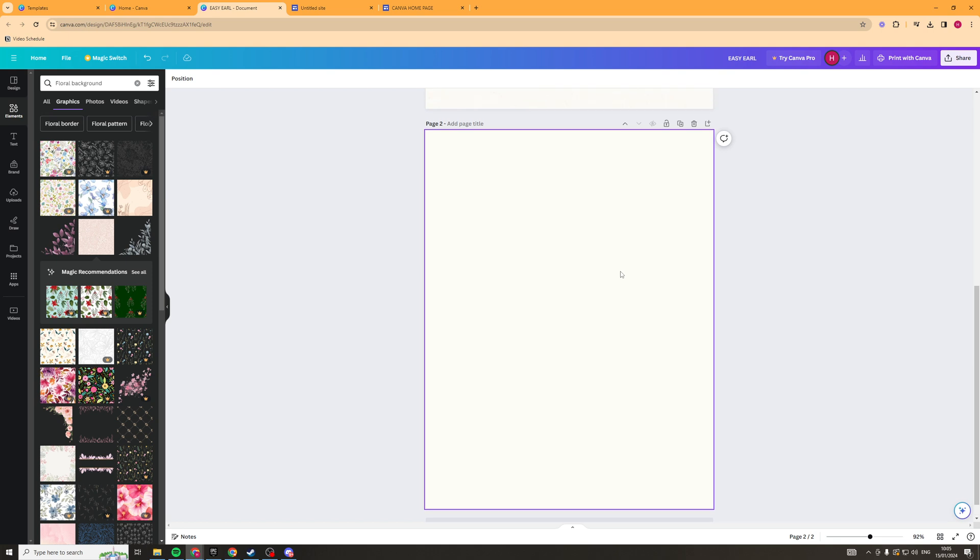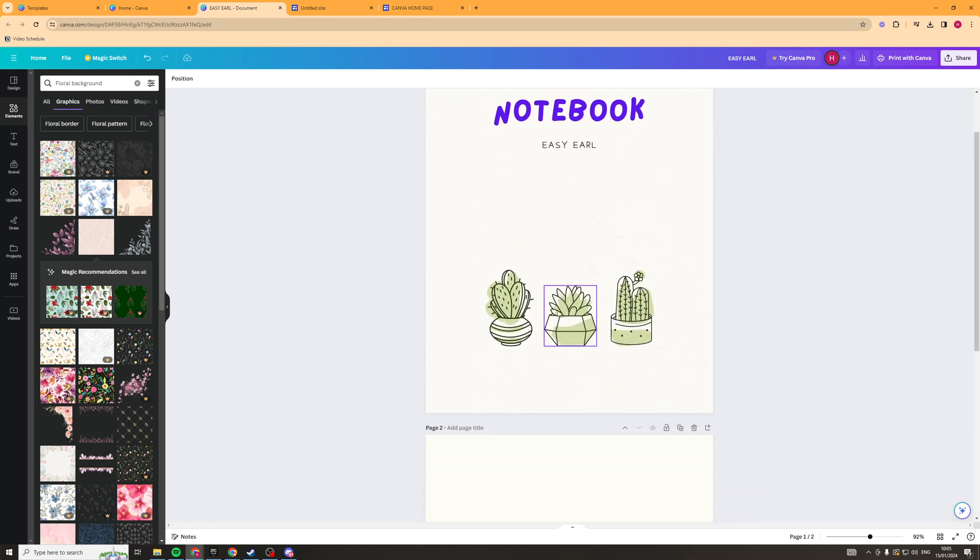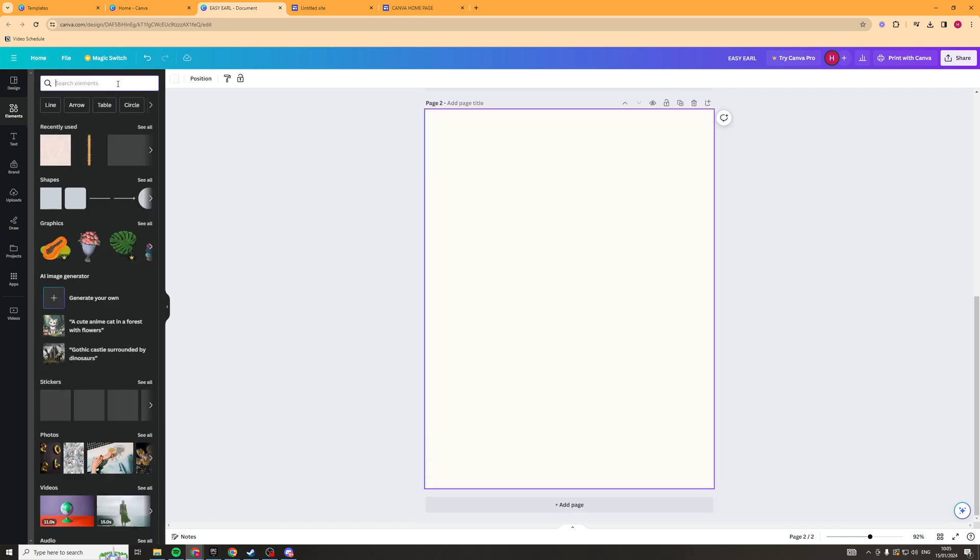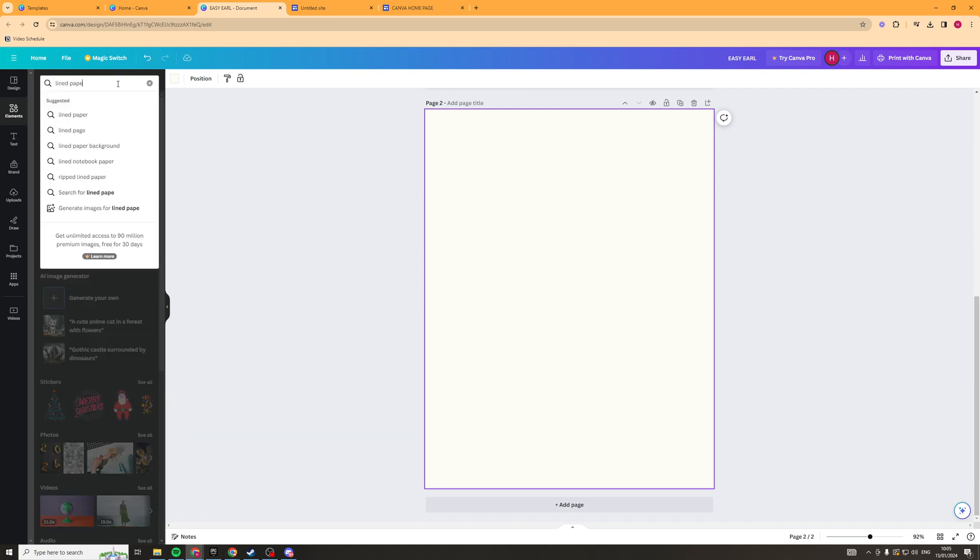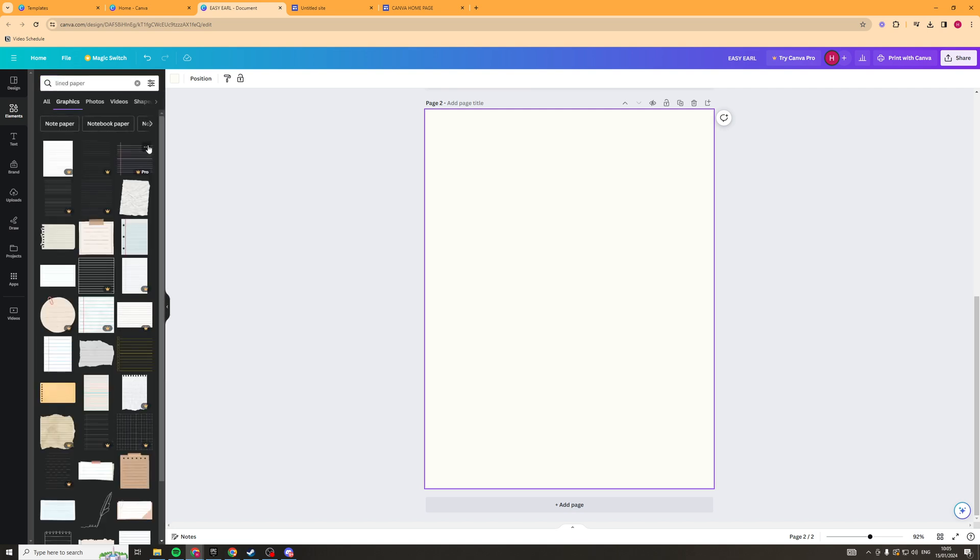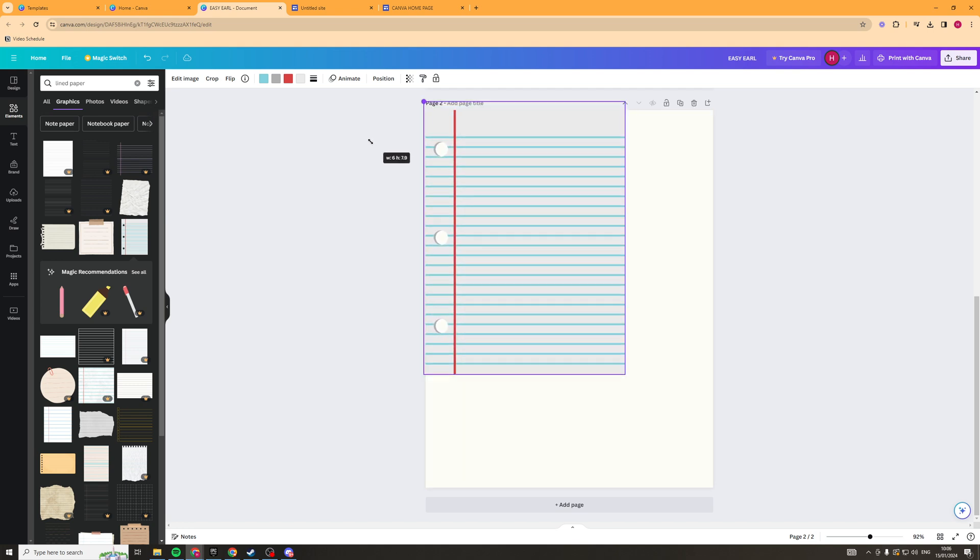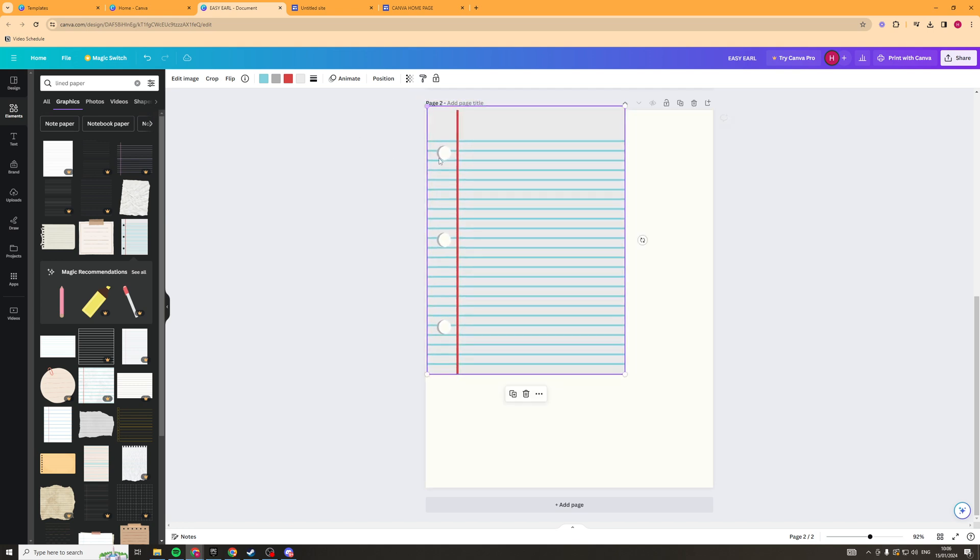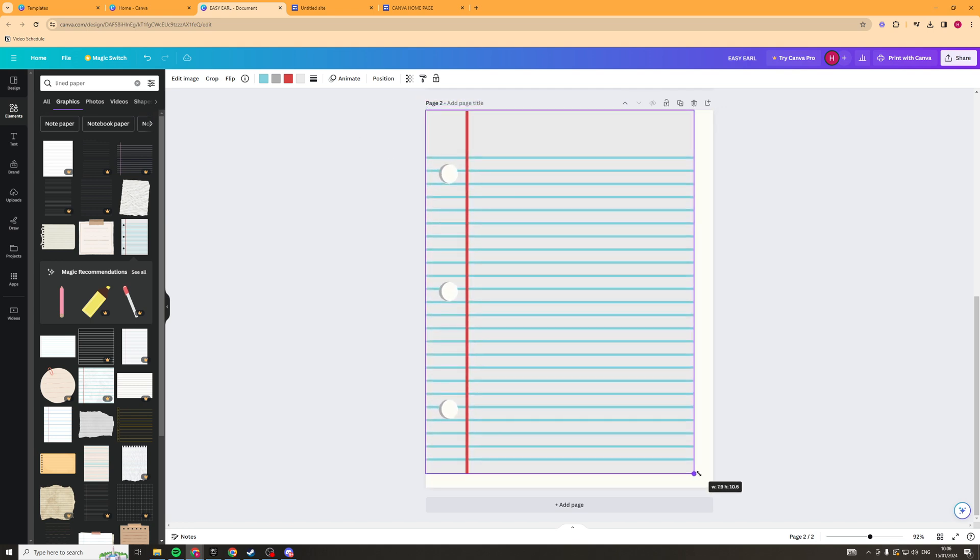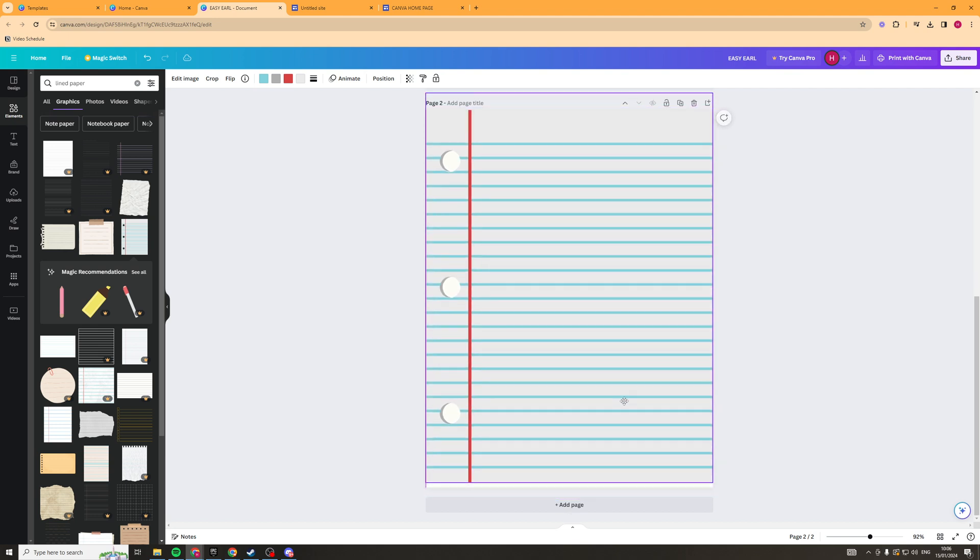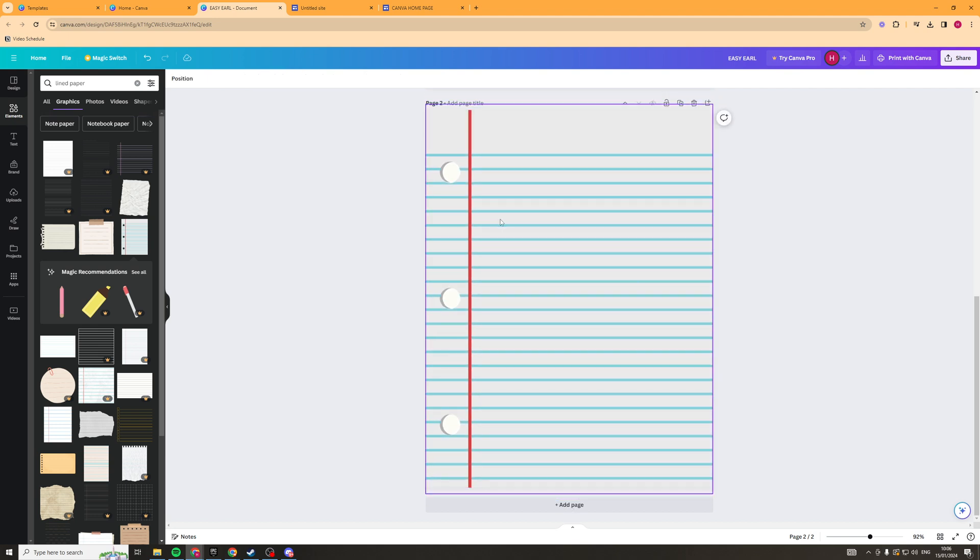So at this point you have to kind of decide what you want inside of your notebook. I think the best way to start off is with some just normal lined paper. So lined paper. Maybe we can go for something like this. Make it full size. So we could have this as one of our pages just a lined paper like this.